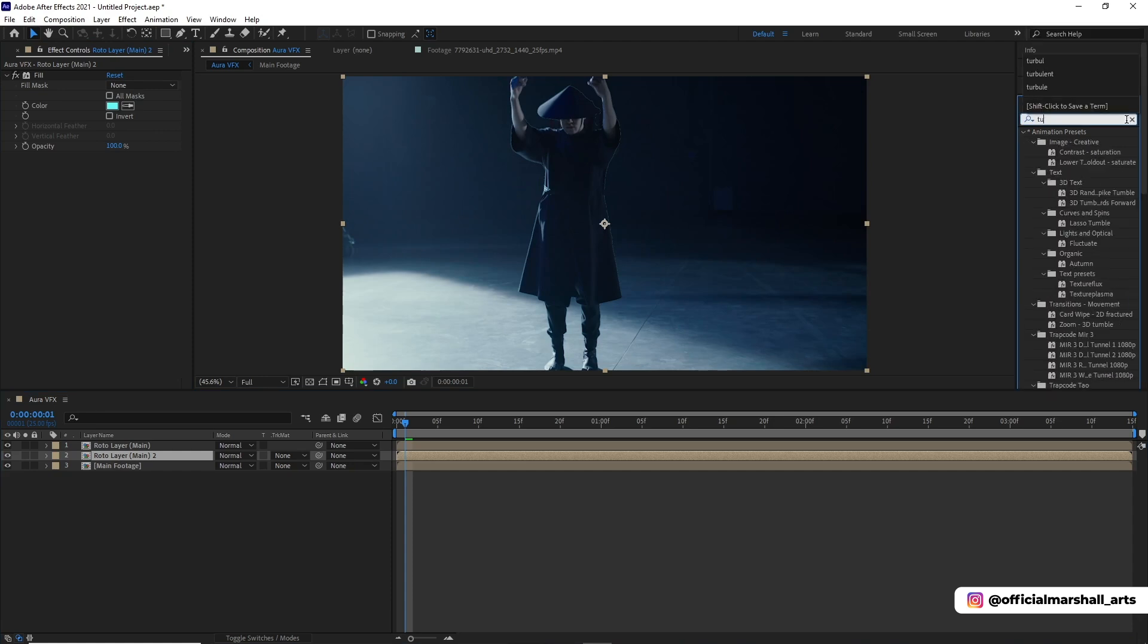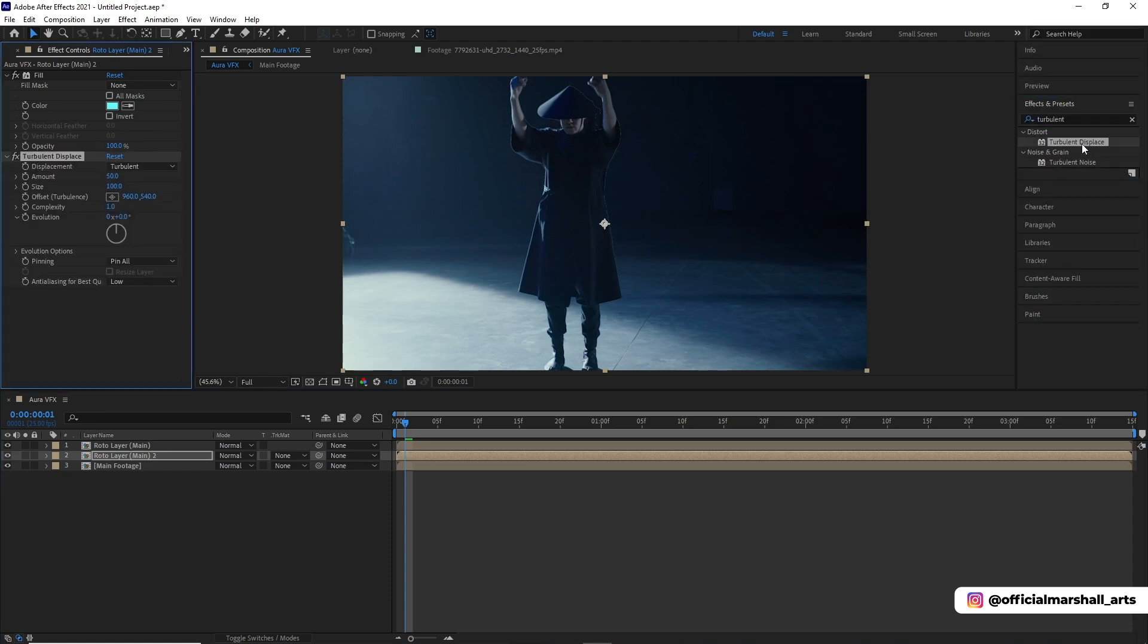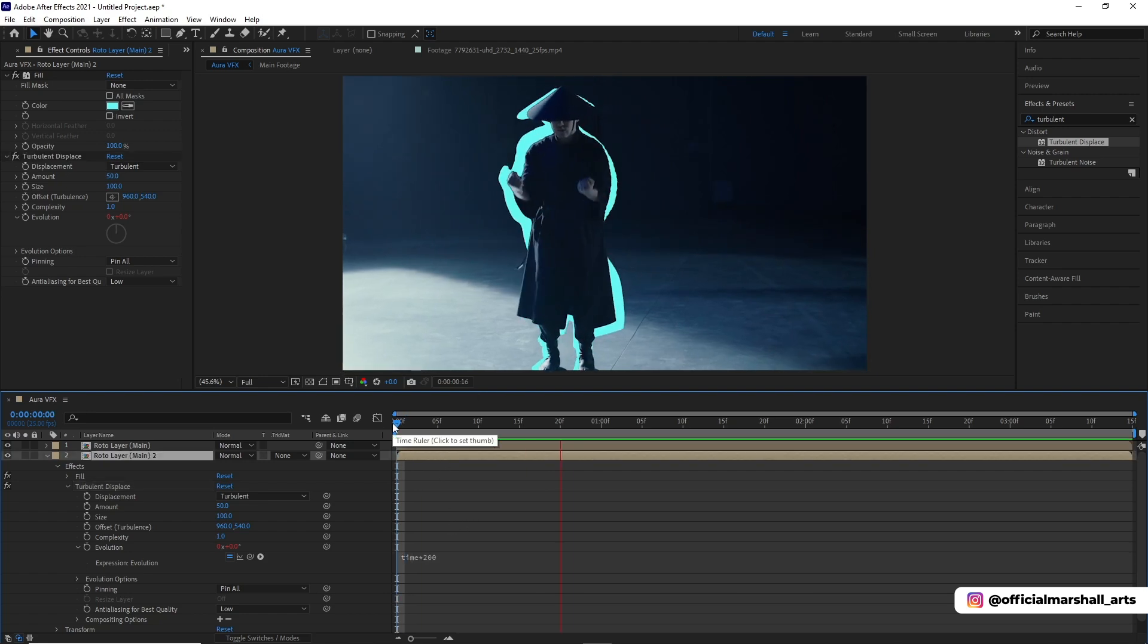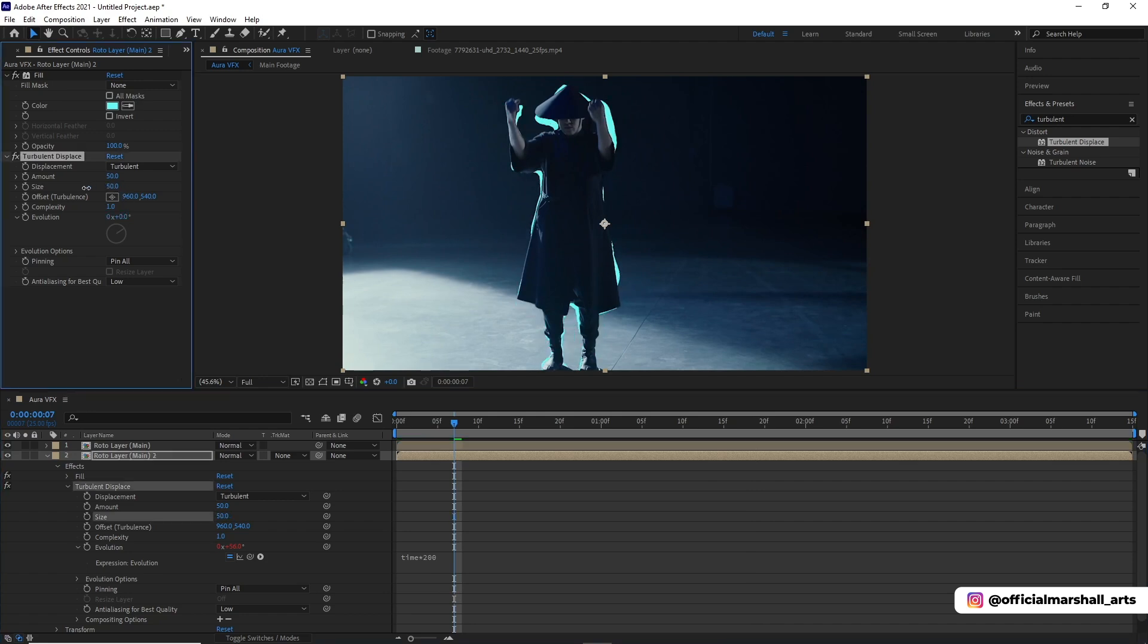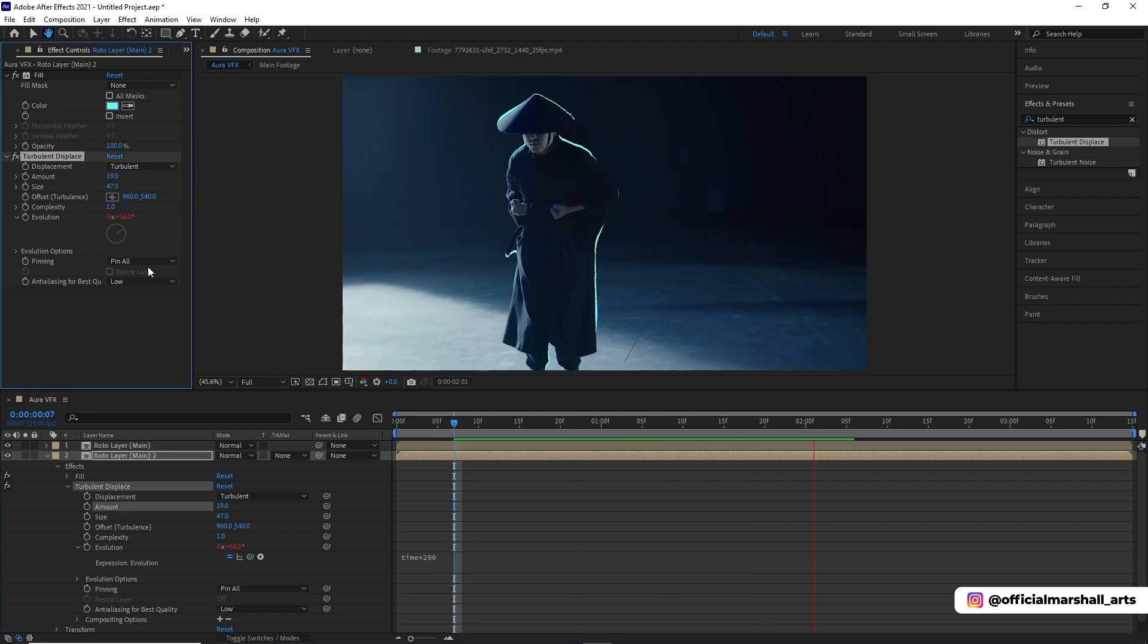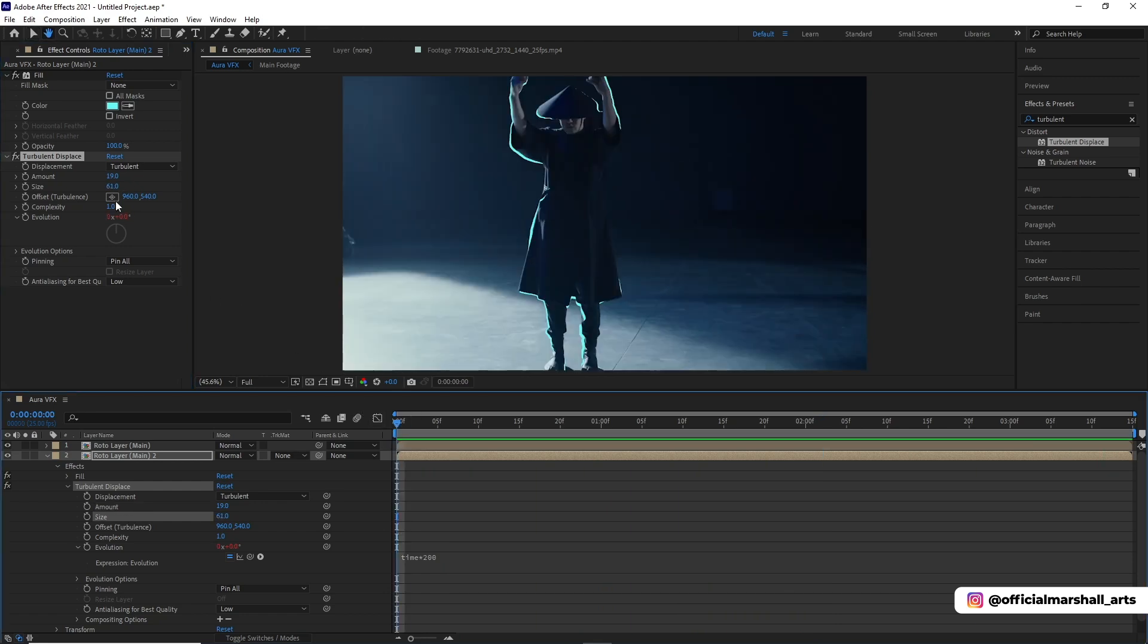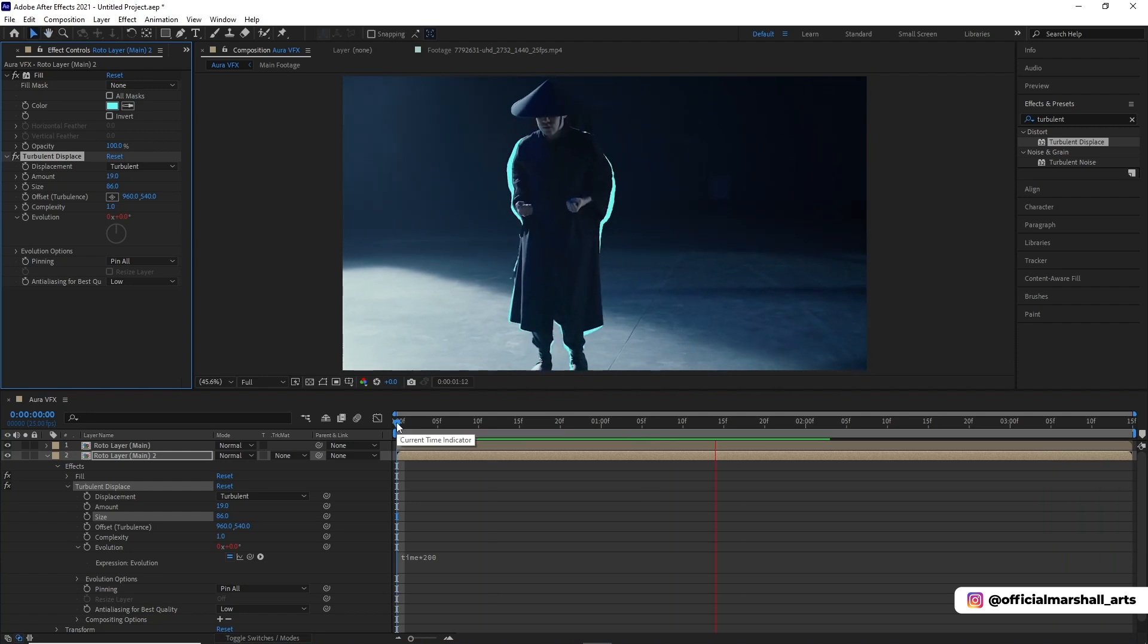Now we will be adding turbulent displace. We will be playing with some properties. First of all, we will go to the evolution and then set time asterisk 200. Those who don't know how to do that, you can click Alt or Command and then click on the keyframe button of the evolution. Then we will play with the amount and size properties. You are free to choose whatever amount you feel for your video.